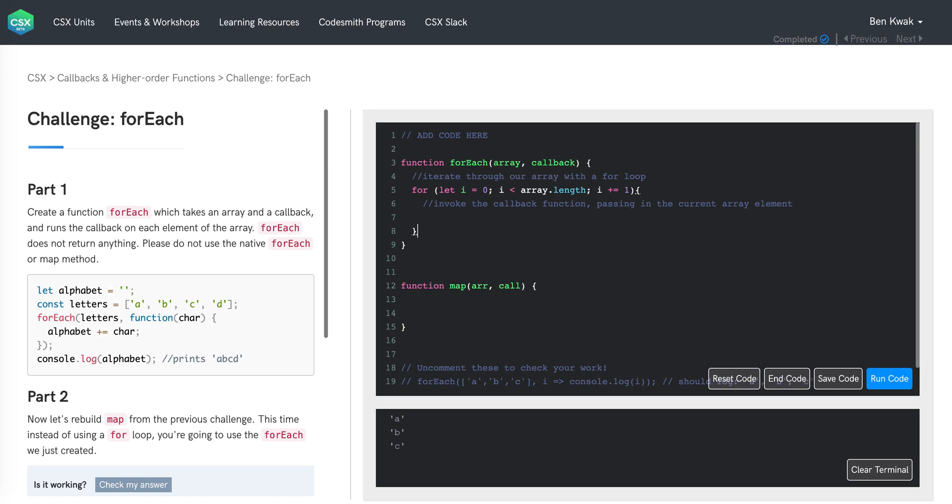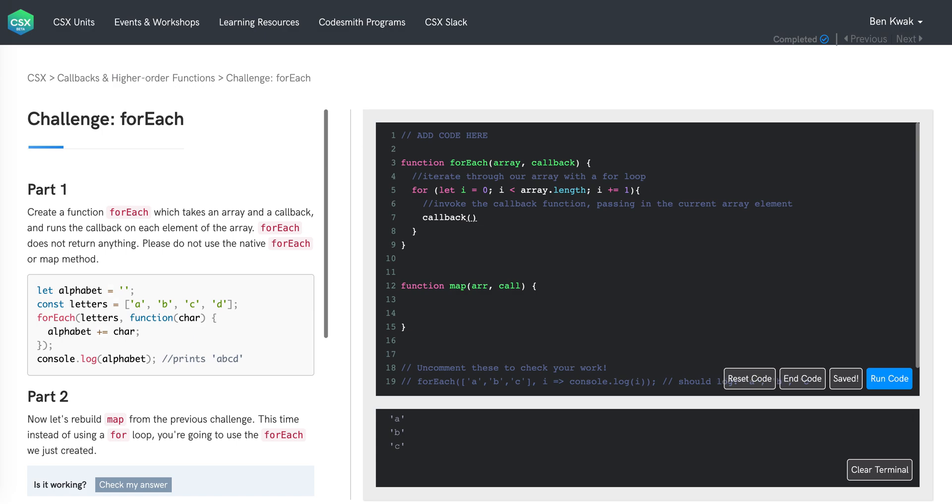Next, the callback function that is passed into forEach is referenced by the name or the label callback. We can invoke the function stored in callback by adding parentheses. And what do we want to pass to callback? We want to pass in the current array element that's being visited in our loop. And we can do that by referencing the ith index of our array.